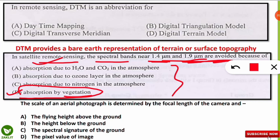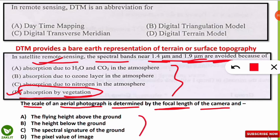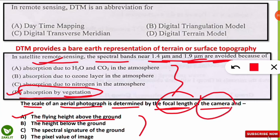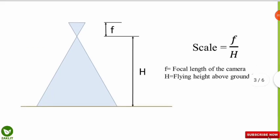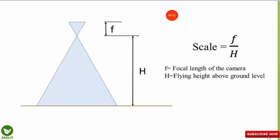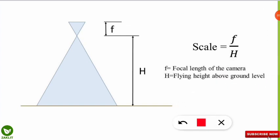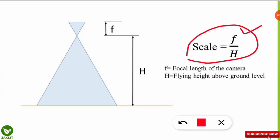The third question is: the scale of an aerial photograph is determined by the focal length of the camera and which of the following? The correct option is A — the flying height above the ground, whether the camera is carried by a hot air balloon or any other vehicle. The flying height above the ground and the focal length of the camera are the two factors used to find the scale of aerial photography. The formula is focal length divided by flying height above ground level.